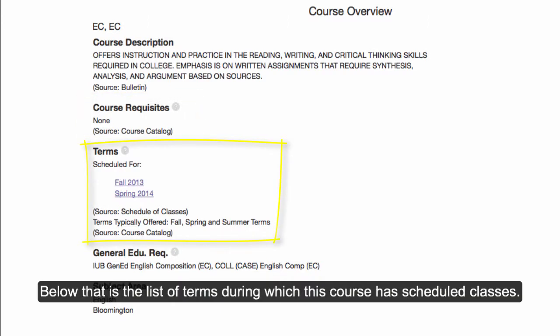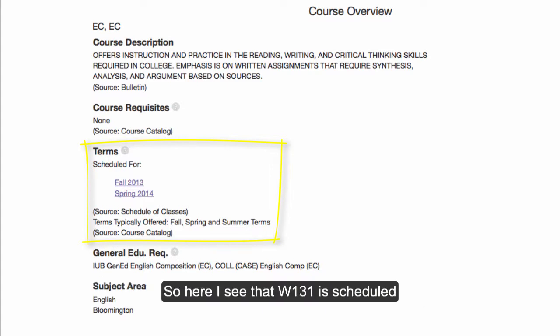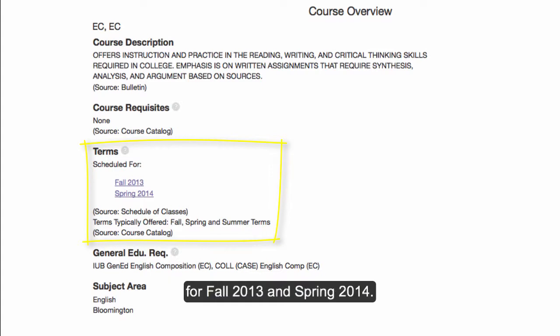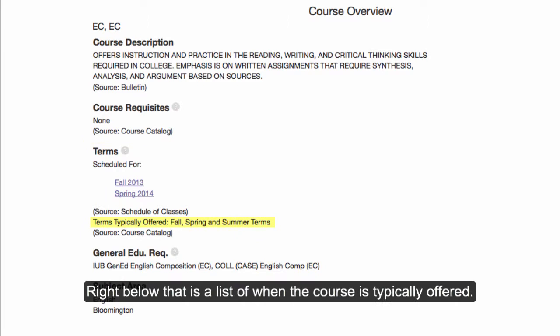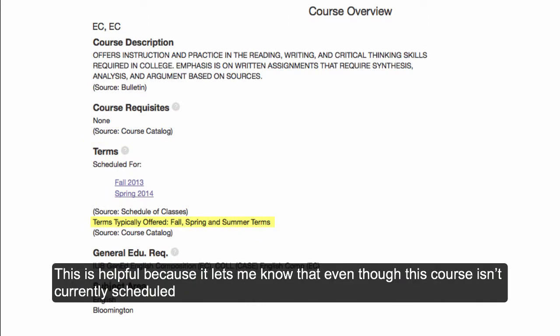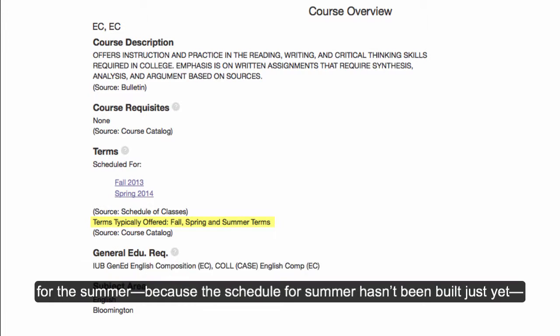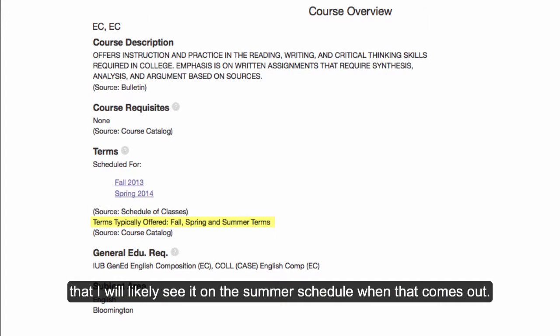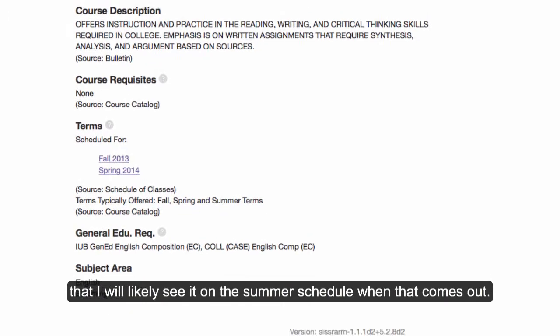Below that is the list of terms during which this course has scheduled classes. Here I see that W131 is scheduled for Fall 2013 and Spring 2014. Right below that is a list of when the course is typically offered. This is helpful because it lets me know that even though this course isn't currently scheduled for the summer — because the schedule for summer hasn't been built just yet — that I will likely see it on the summer schedule when that comes out.